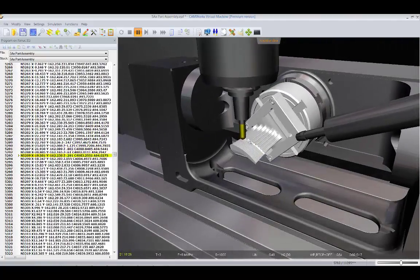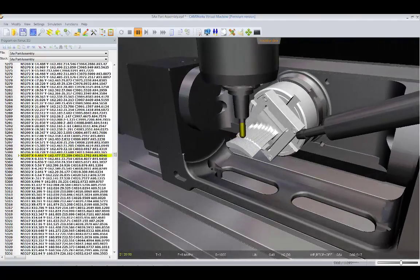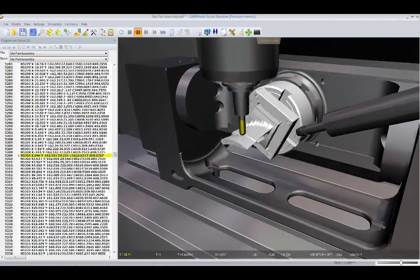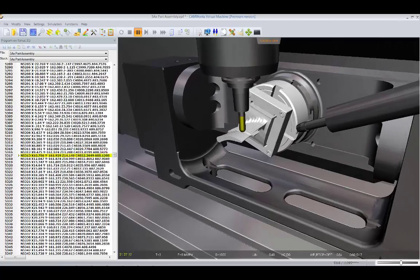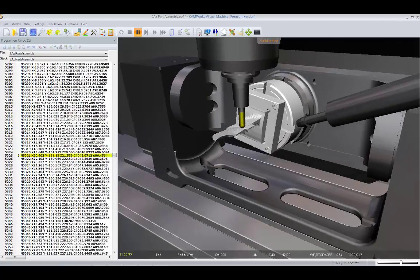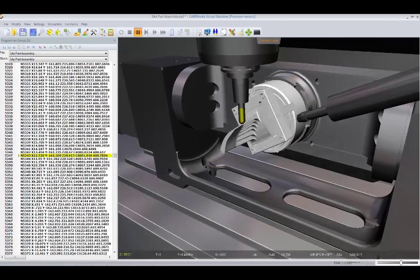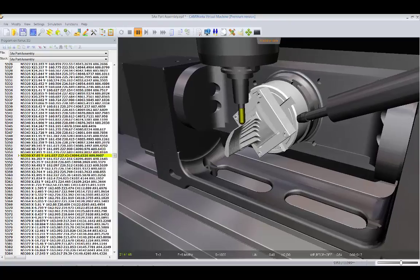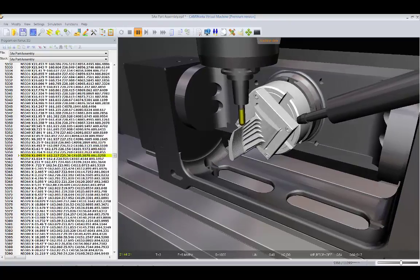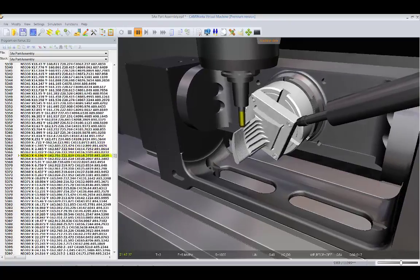Even the most complex 5-axis machines can be simulated with the specified tooling and fixturing, and state-of-the-art collision avoidance and material removal technology.